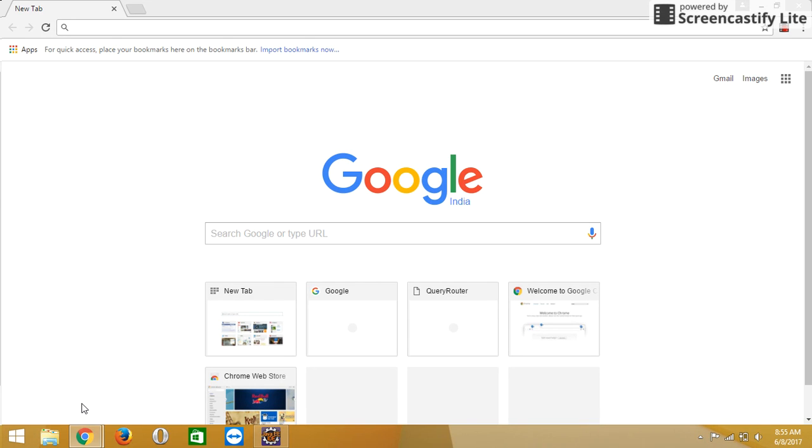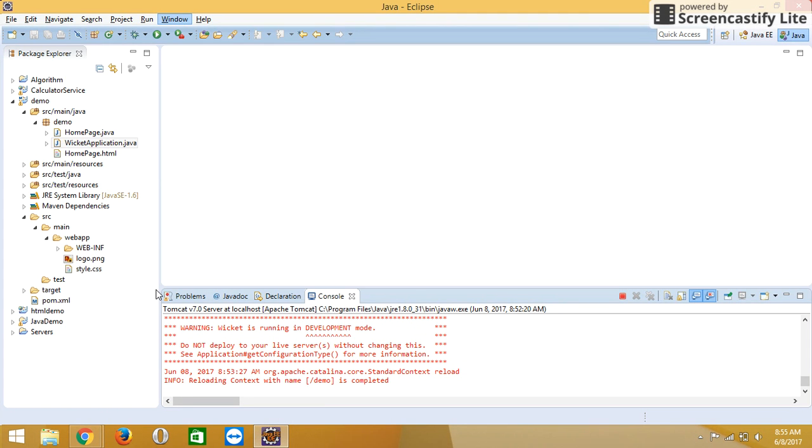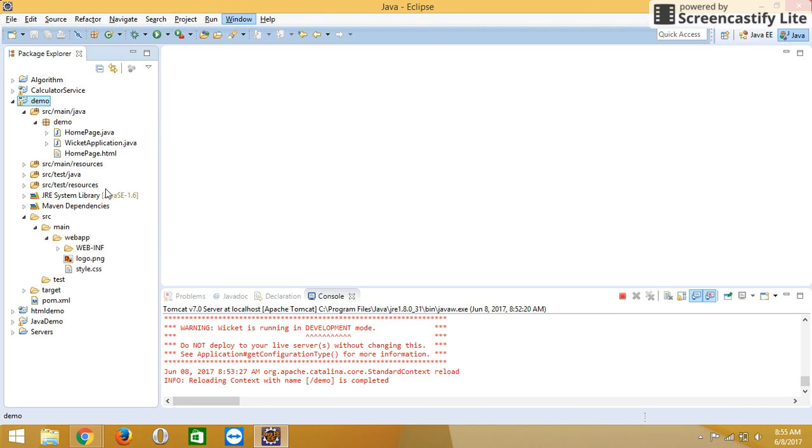First, open Eclipse and create a Maven project. I've already created a project called demo.